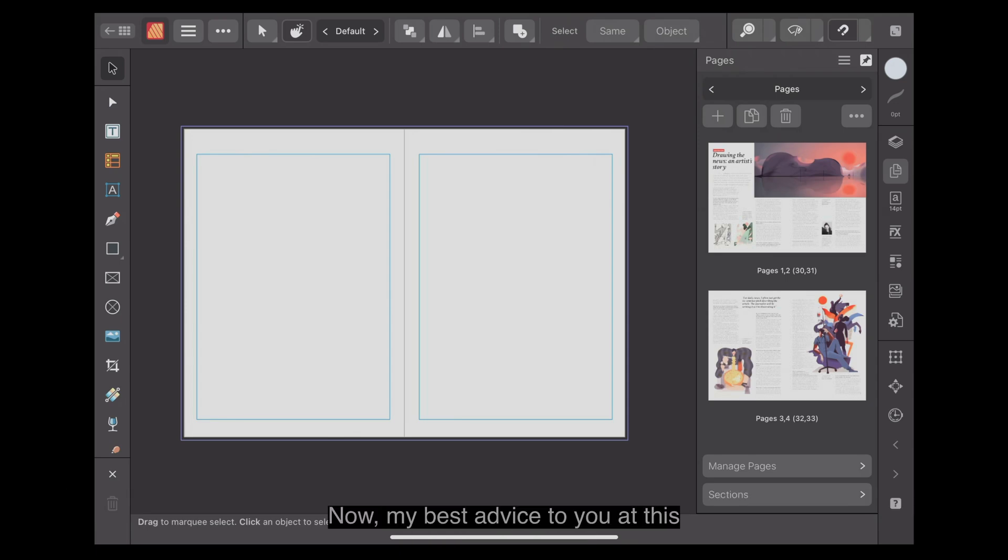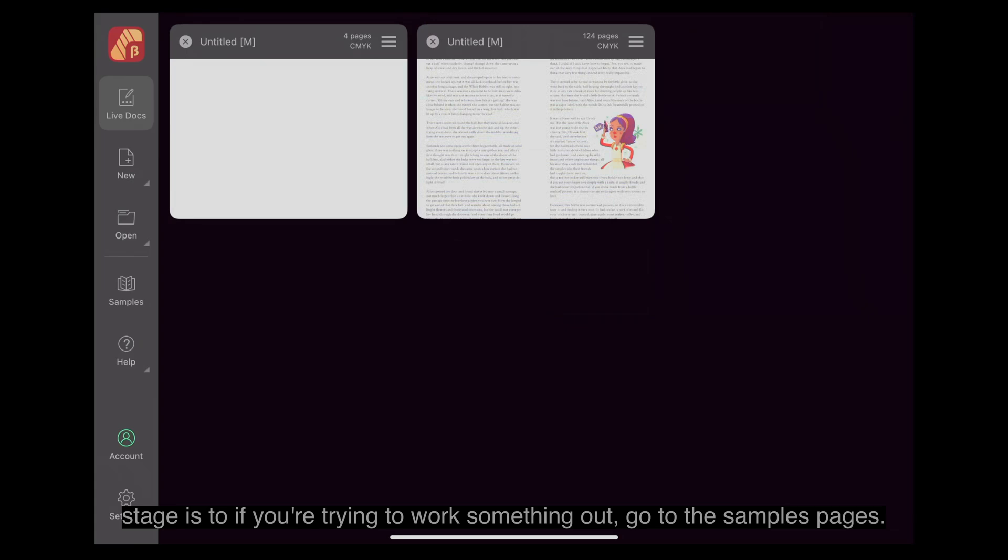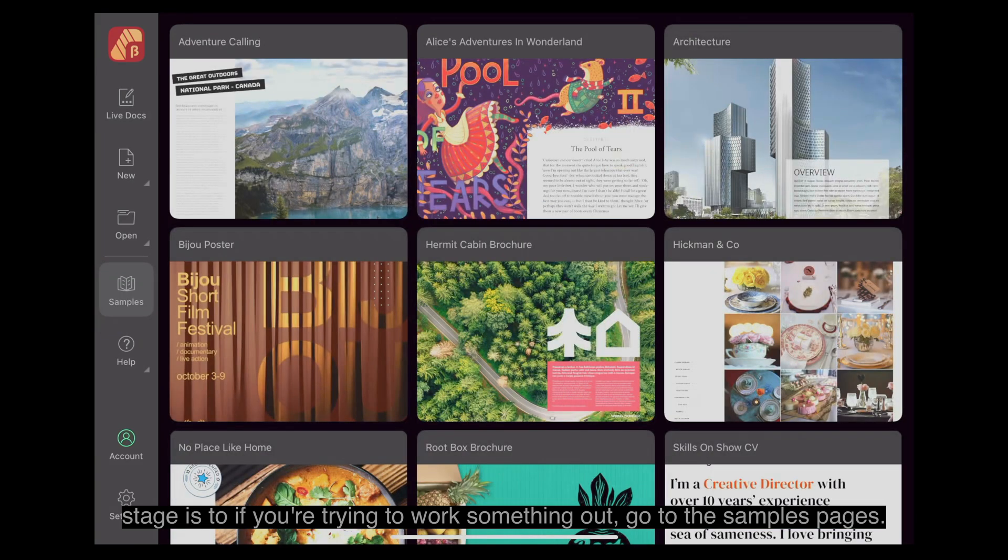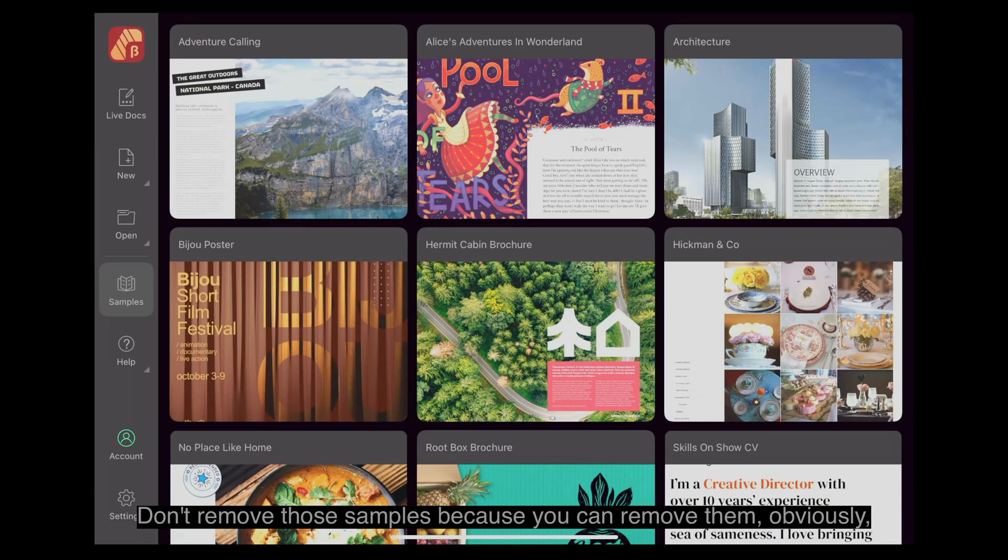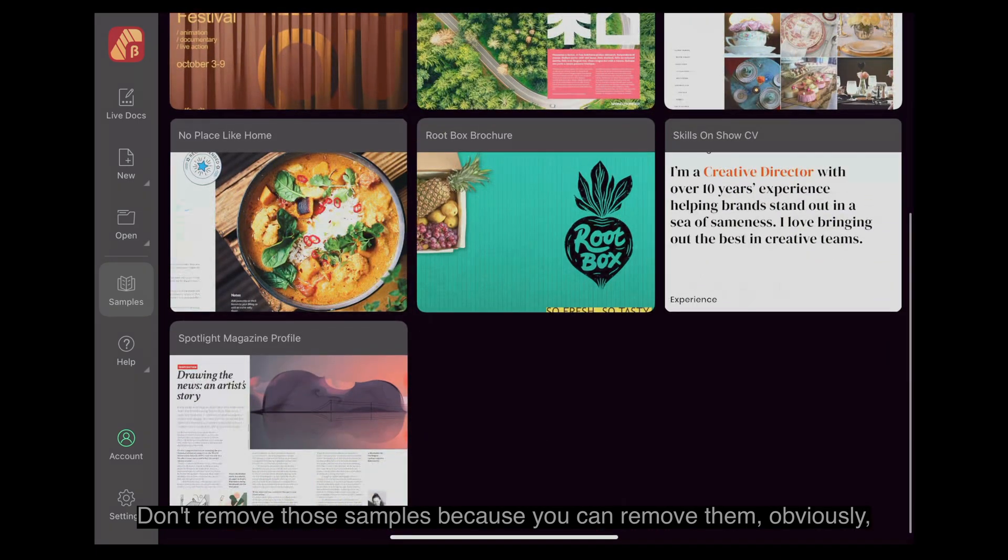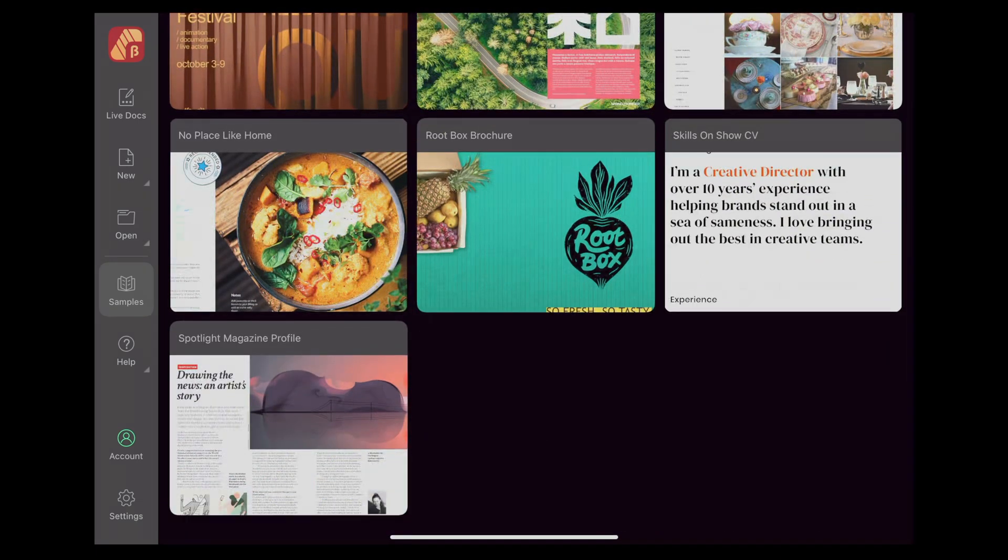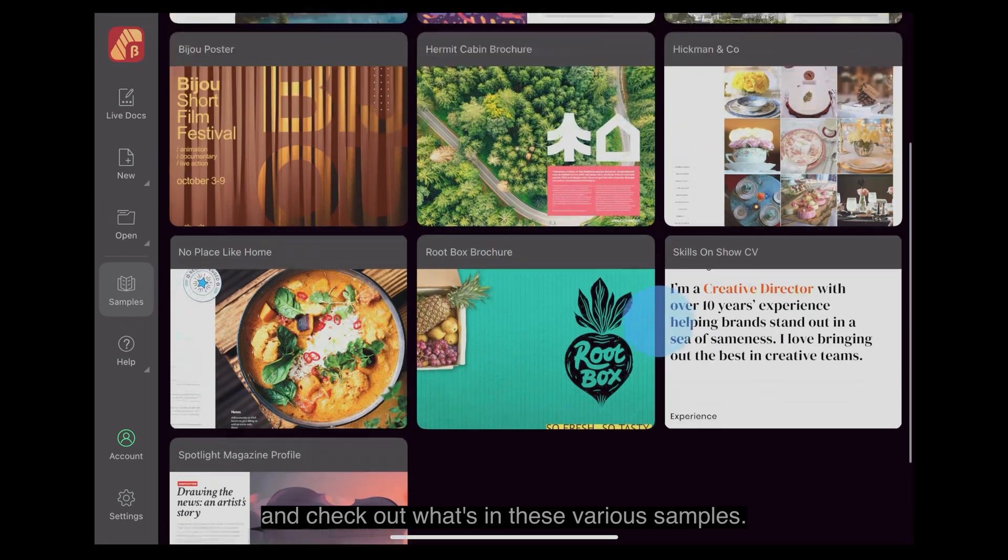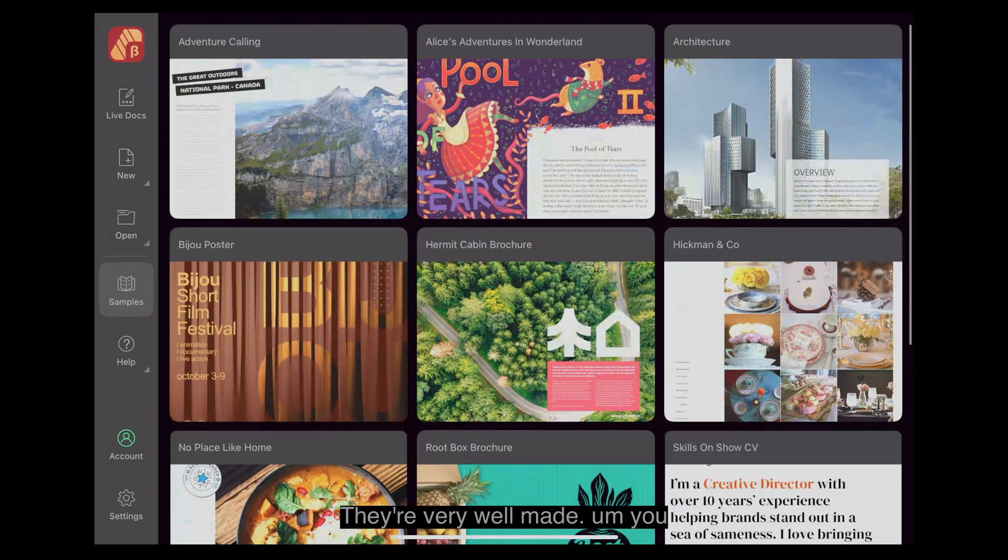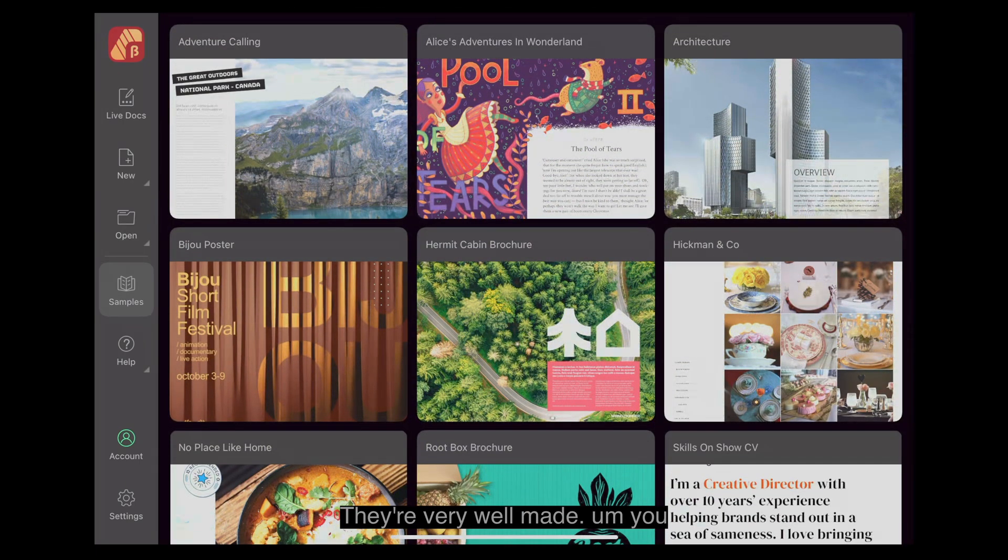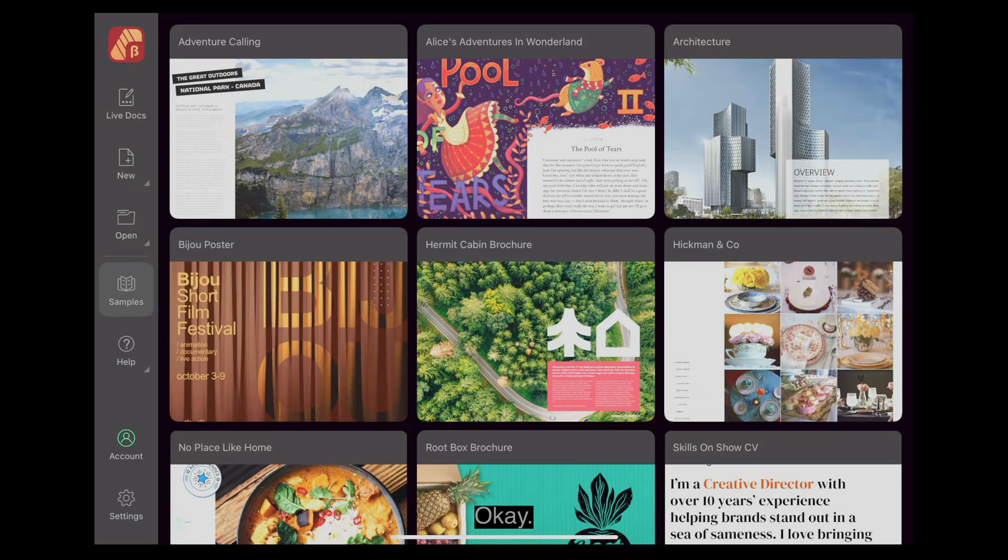My best advice to you at this stage is if you're trying to work something out, go to the samples pages. Don't remove those samples because you can remove them, obviously. And check out what's in these various samples. They're very well made. You can save them. You can alter them and all that sort of thing.